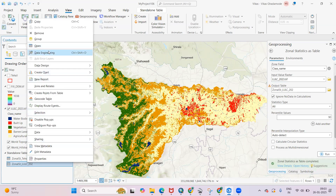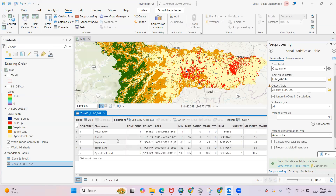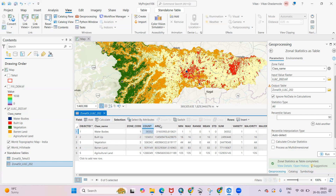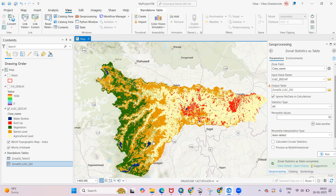After running, these fields are added. If I click open attribute table, you can see water body area has been calculated, built-up area has been calculated. This way you can calculate the area. You'll also see the pixel count — multiply pixel count by cell size width by cell size height and you get the area as well. Using this tool is very straightforward. If you require more information, details are in the description box. If you like this video, don't forget to like, share, and subscribe to my channel — thank you.